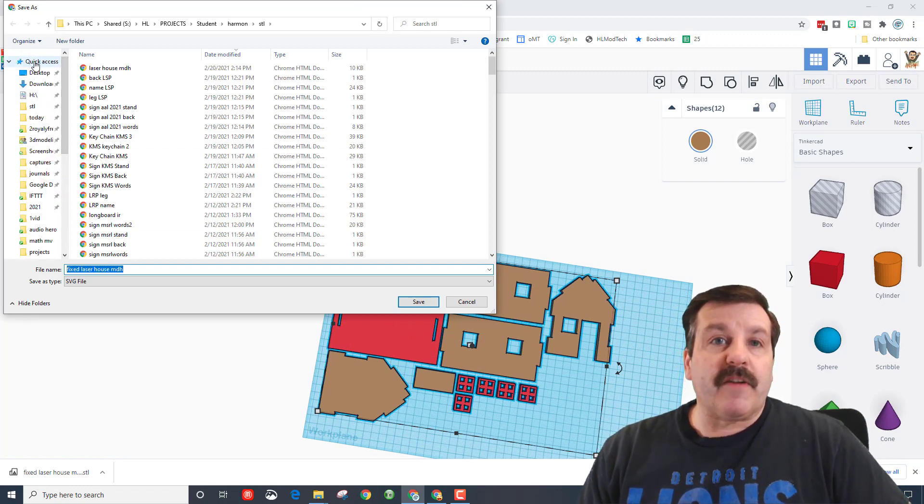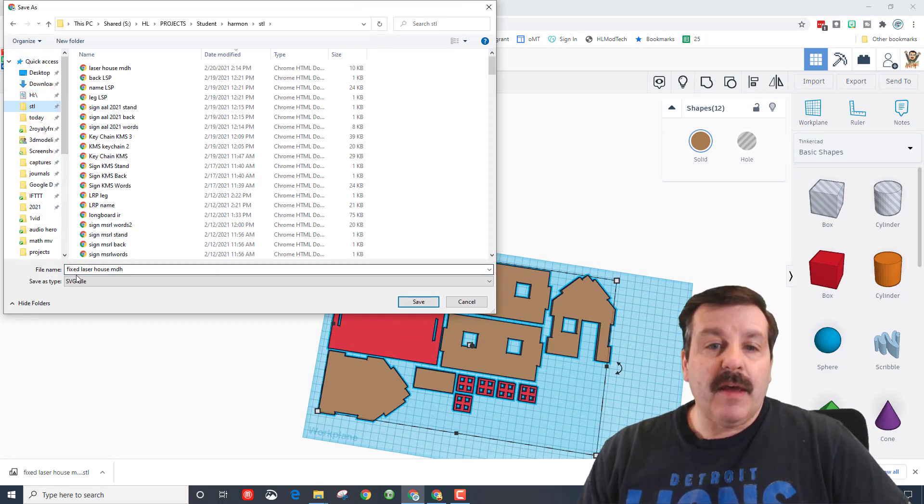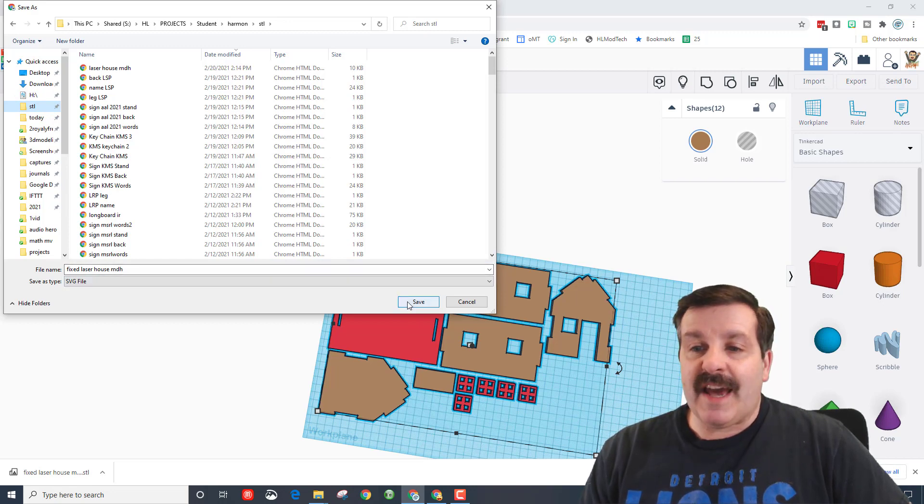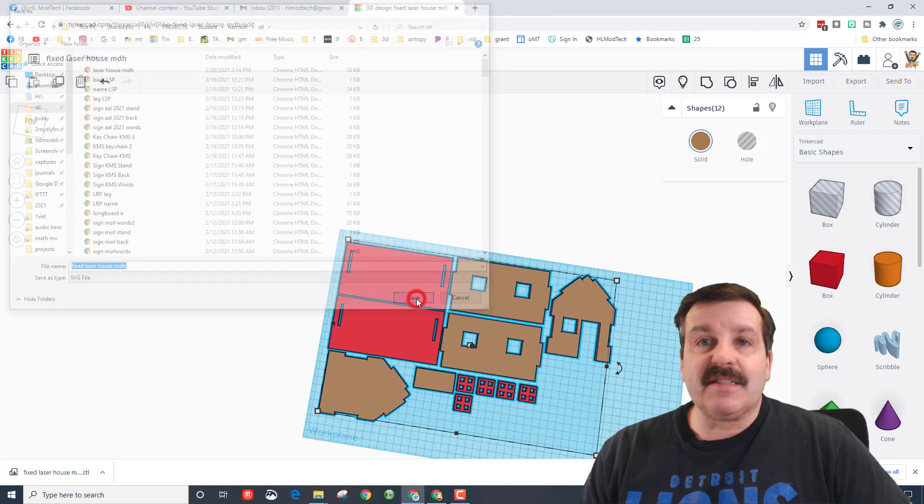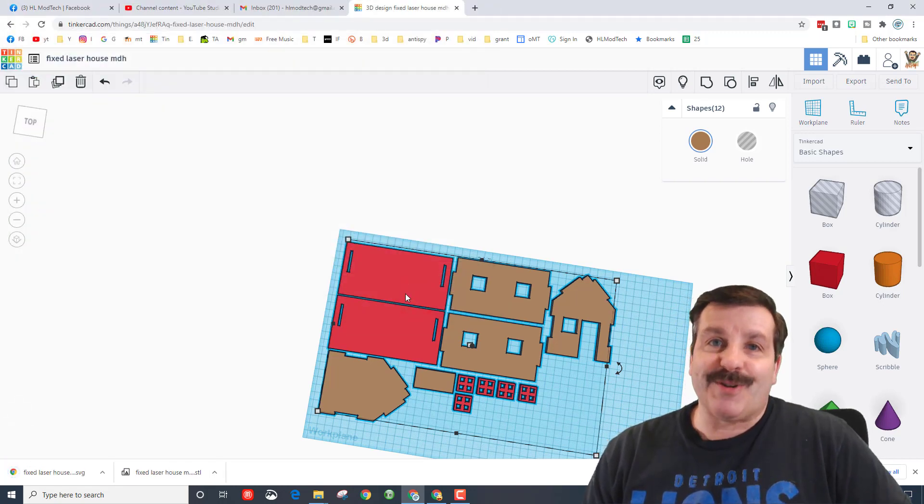When it appears, we're gonna find the quick access, go to the STL, make sure you've got fixed in front of it. If you've already sent it before, just add another letter and let's hit save so that we're ready for laser cutting.